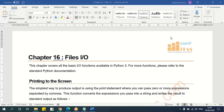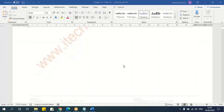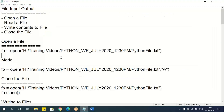Today's topic is file input and output. We'll be learning how to get external files and work with them — specifically how to use a text file to get data and work in Python. The four operations we can do are: open, read, write, and close a file.